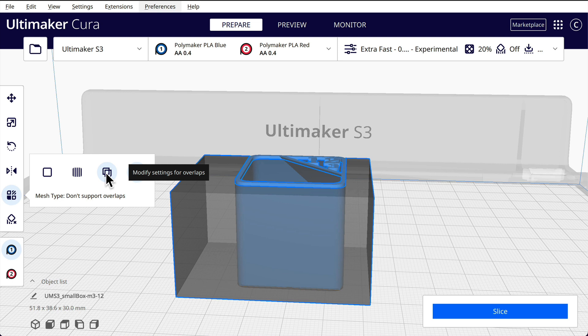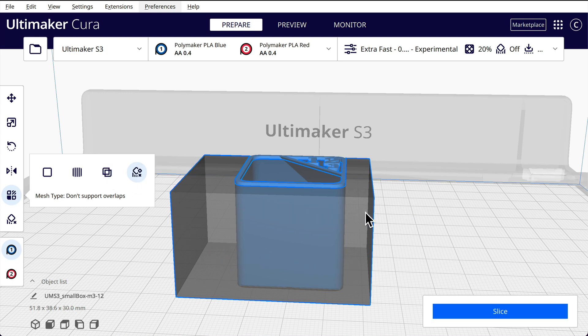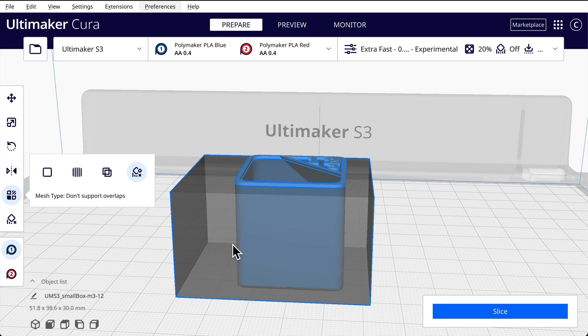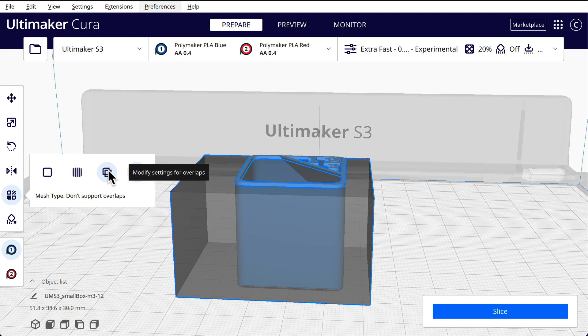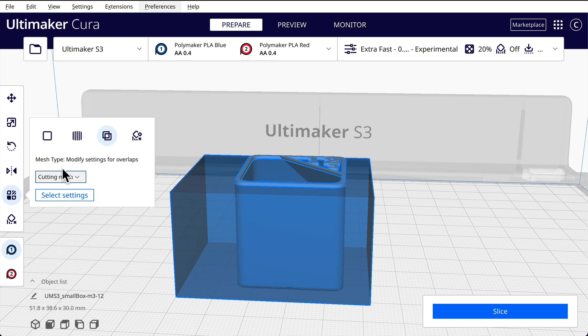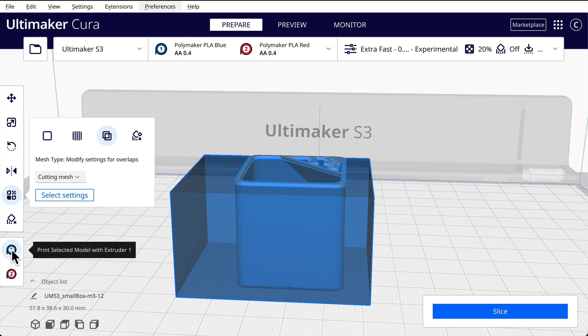I want to modify the setting for the overlaps. Really what we're doing is we're telling this that we want all this stuff that's encased in here, whether it's infill or walls, we want everything to be generated with extruder number one. So we first need to select everything of the model. And we go in here and we're going to select cutting mesh. And cutting mesh by default is just going to select everything. And then we're going to click on extruder one.